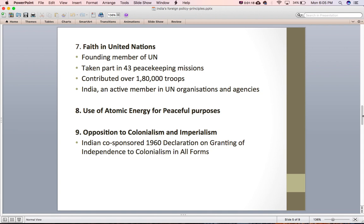The next principle is the use of atomic energy for peaceful purposes. India is a nuclear state but is committed to using atomic energy for peaceful purposes only. India was not party to treaties like the NPT (Non-Proliferation Treaty) and the CTBT (Comprehensive Test Ban Treaty) as these did not allow non-nuclear states to have atomic energy. India conducted nuclear tests in May 1974 and May 1998 for its security needs. However, India has never used its nuclear power against any state.